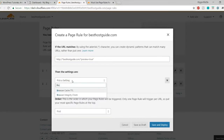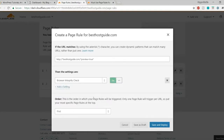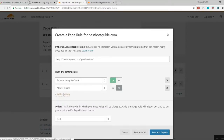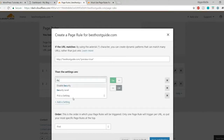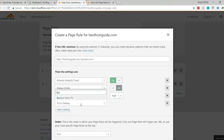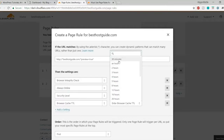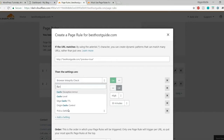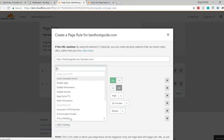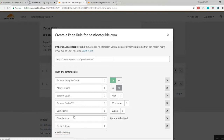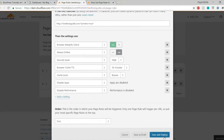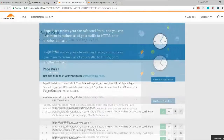Add the same settings as the wp-admin page: Browser Integrity Check — on; Always Online — off; Security Level — high; Browser Cache TTL — 30 minutes; Cache Level — bypass; then Disable Apps and Disable Performance, as recommended by Cloudflare. Click 'Save and Deploy'. These three page rules are the ones recommended by Cloudflare.